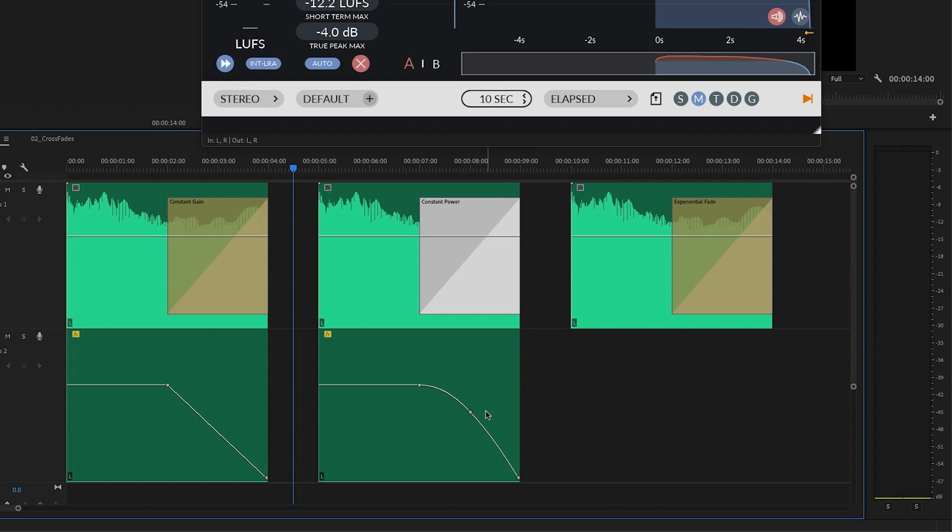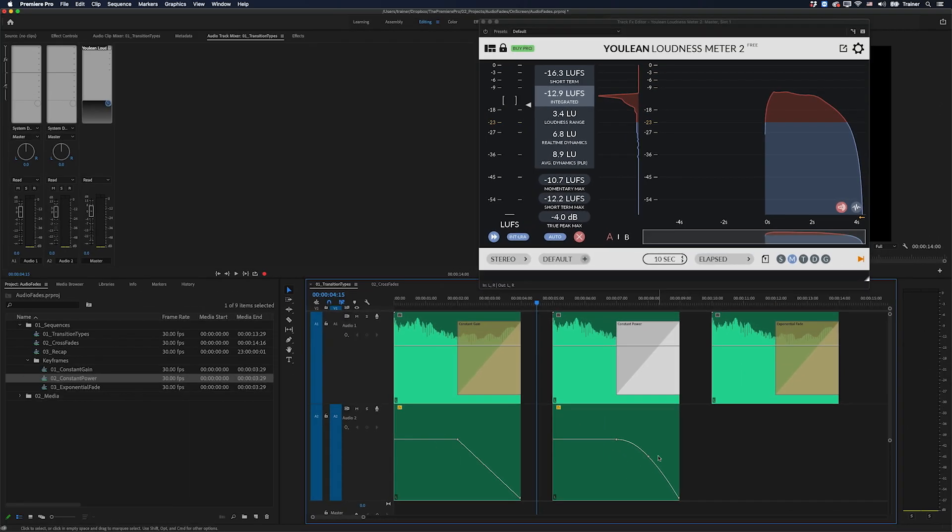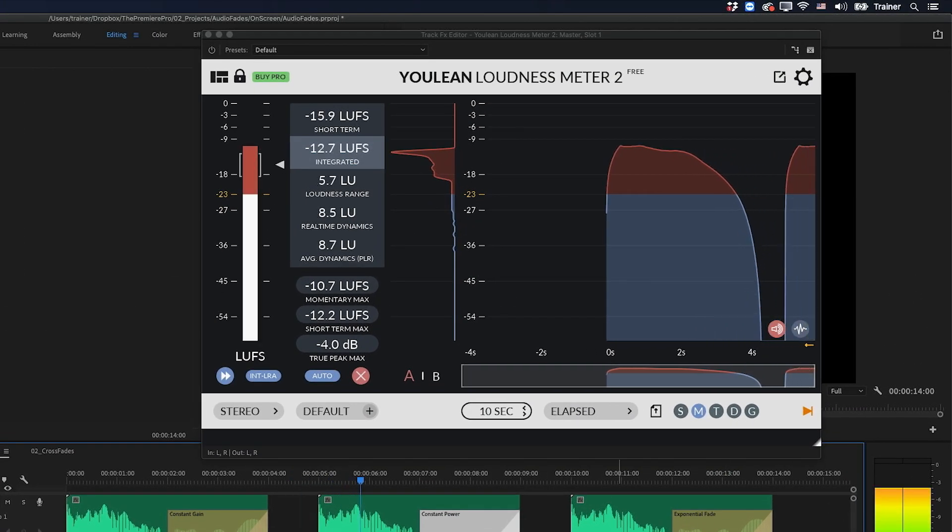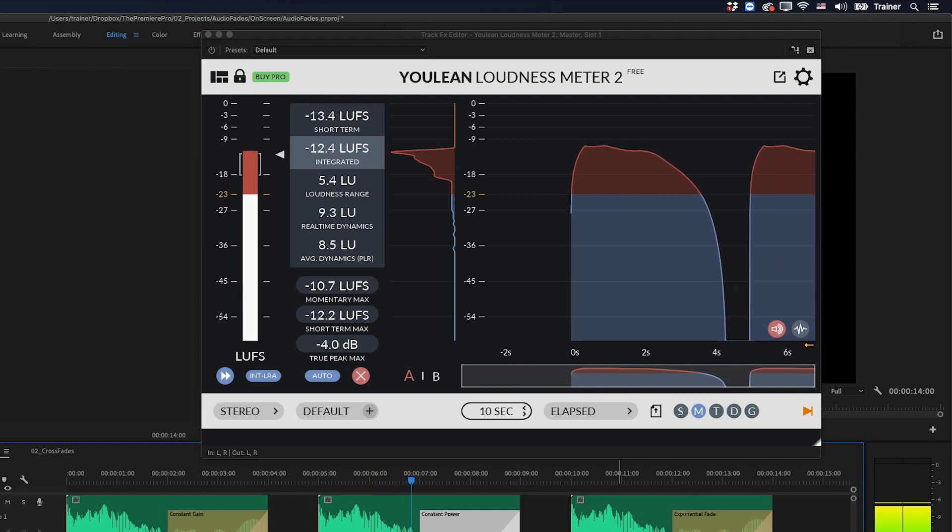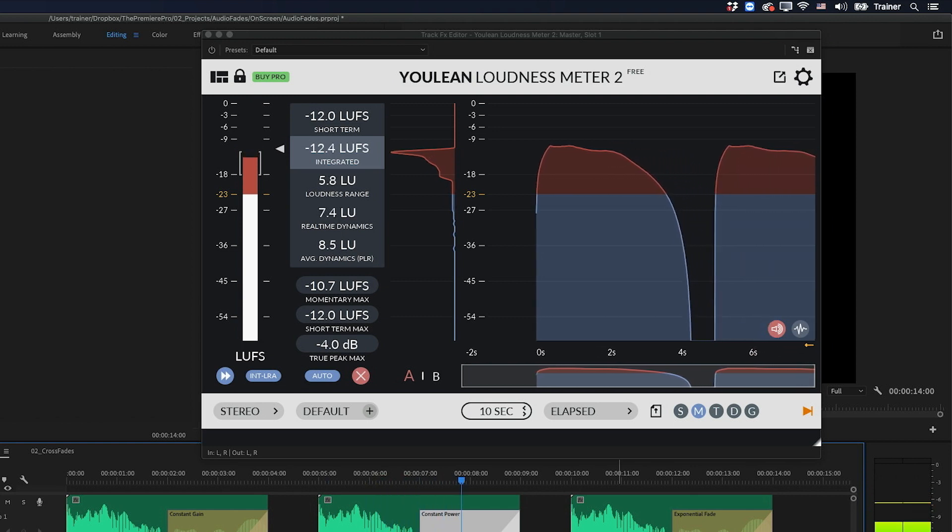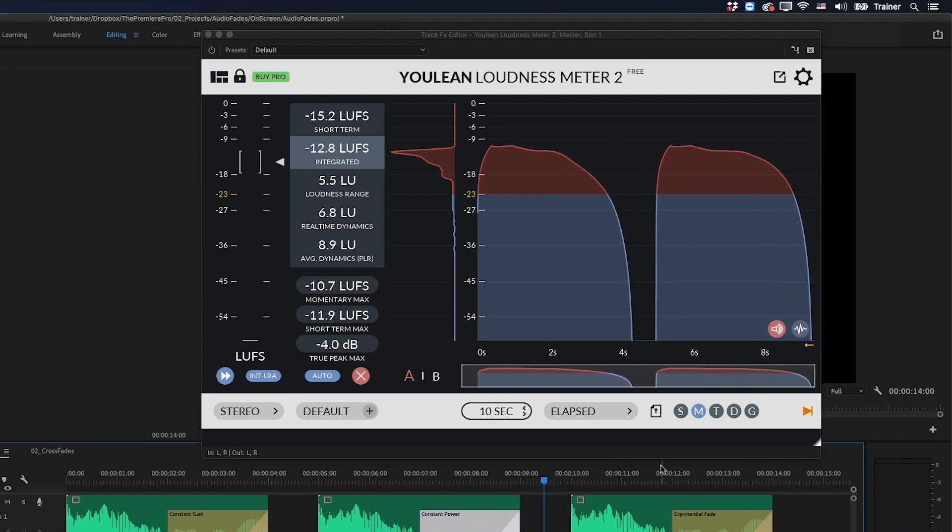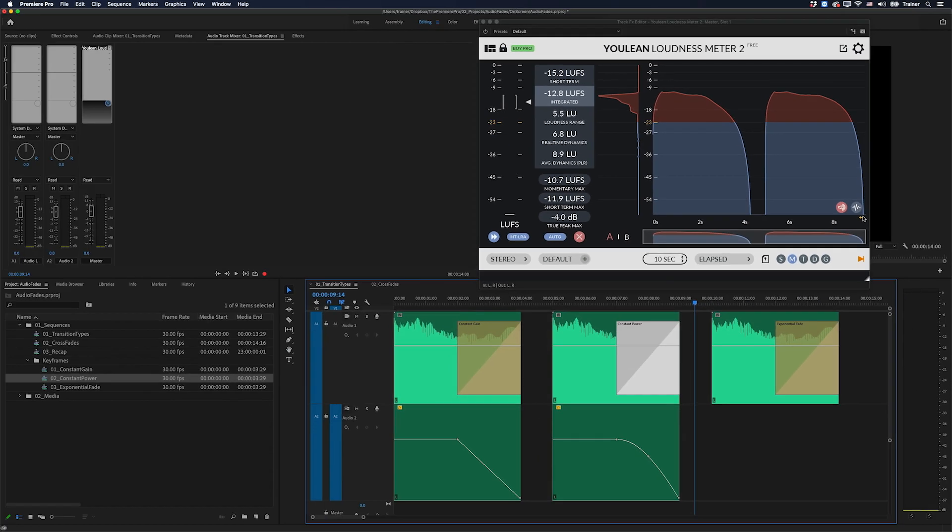But as a fade, it can also sound a little bit abrupt, like constant gain. Let's have a look at it up here on the loudness meter. You can see it's probably easing out a little bit more than the linear fade. But again, it's really speeding up towards the end.